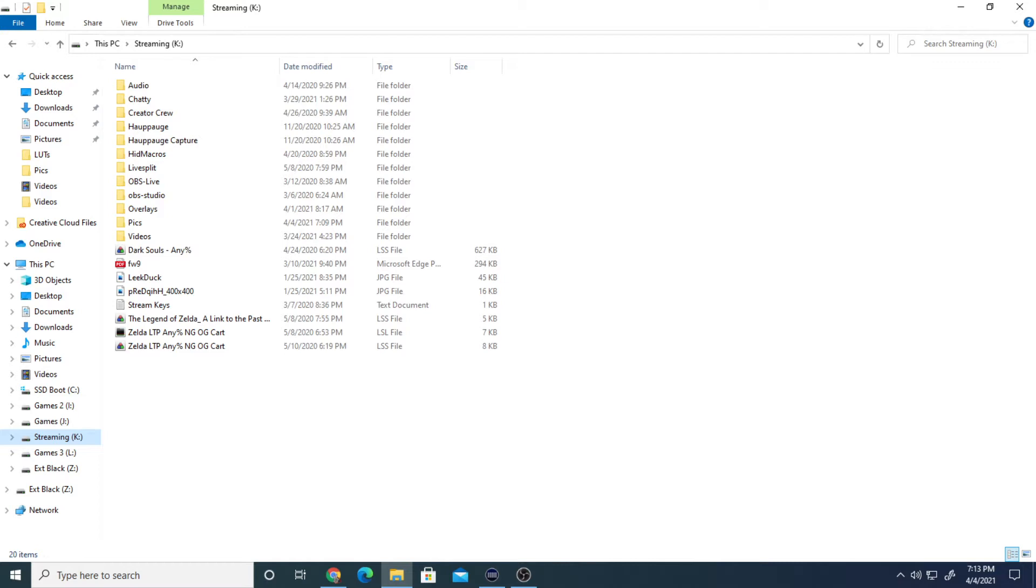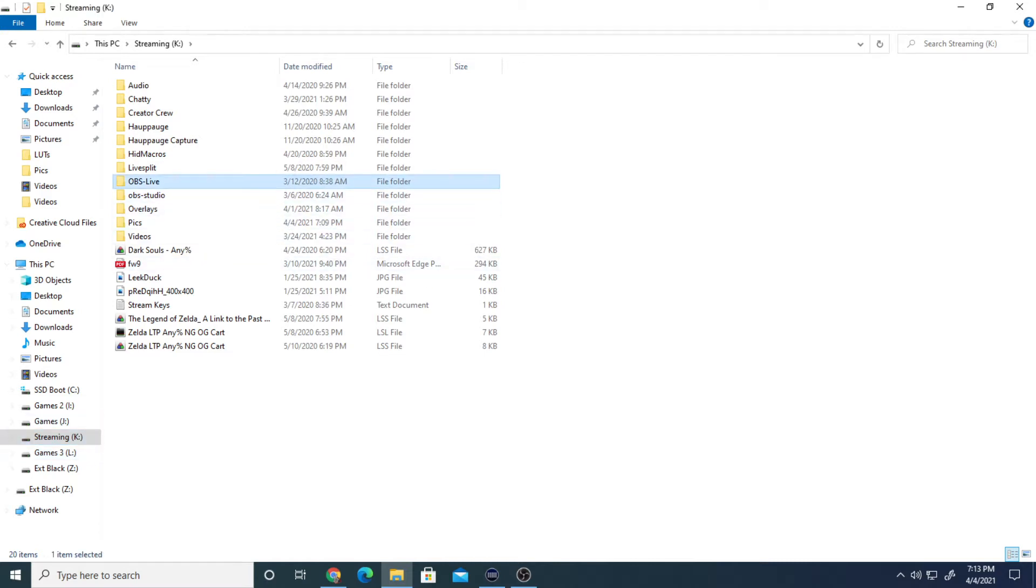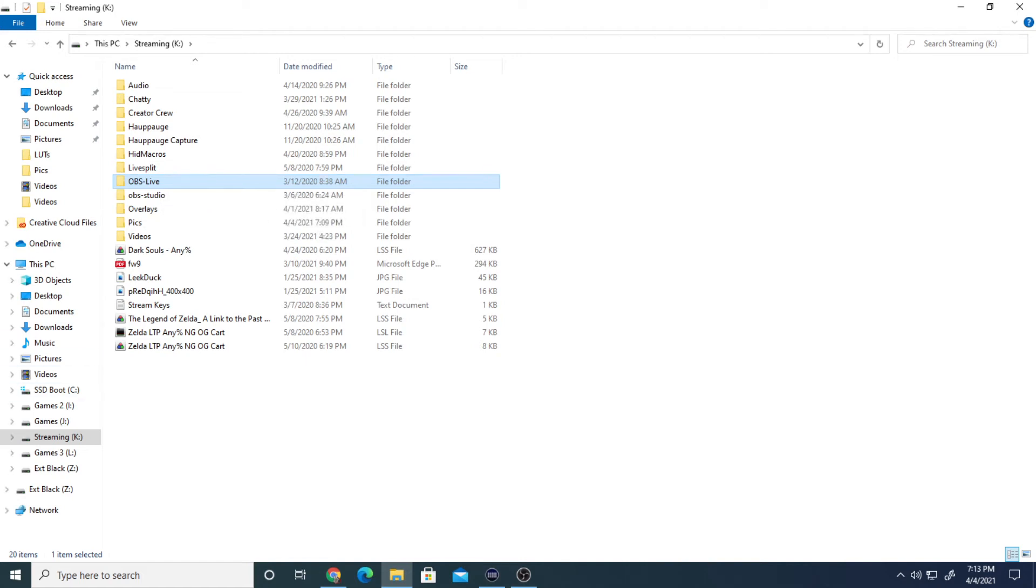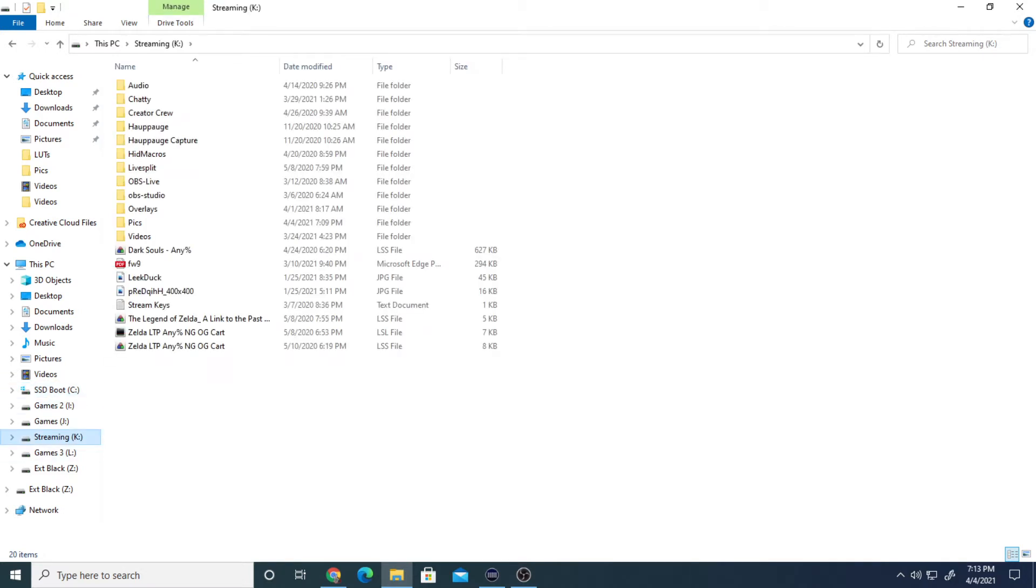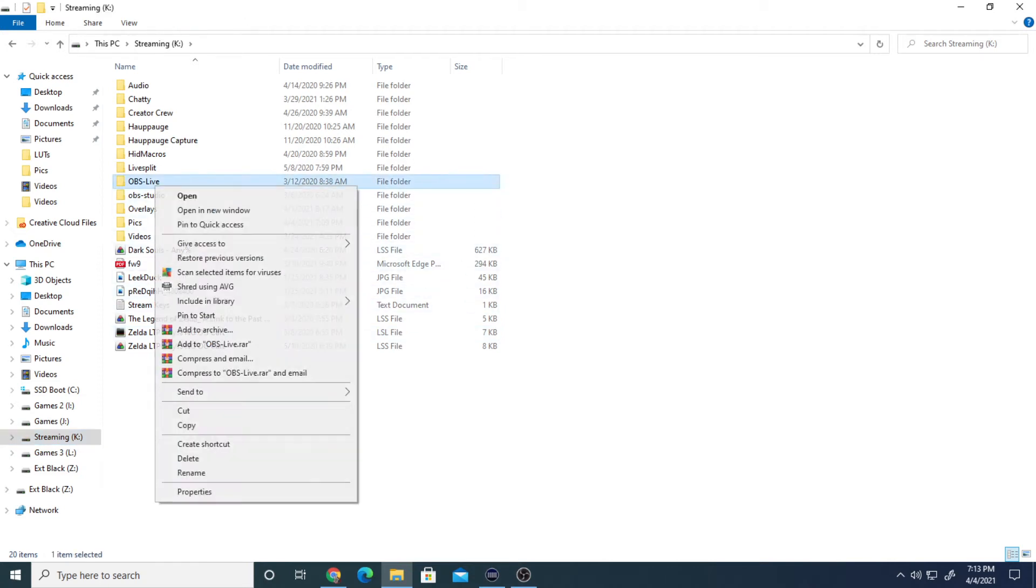First of all, I want you to locate where your OBS is installed. Mine was on drive K under OBS Live. Now, if it's on any drive other than your main hard drive, which for me would be the SSD boot drive drive C, if it's on anything other than C, what I want you to do is right-click your OBS Live or your regular OBS, whichever one you use, and copy.